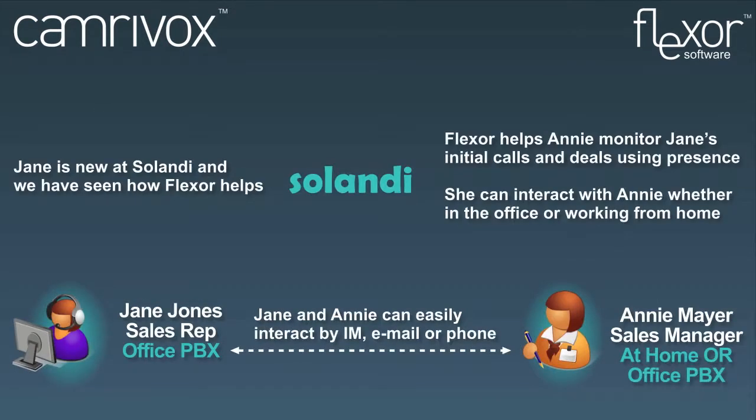Jane's manager is Annie. Annie is working from home today using VoIP telephony. Flexor can mix and match phone systems and work anywhere on the internet so when Annie uses Flexor from home she appears as part of the organization just as if she was on a TAPI phone in the office.